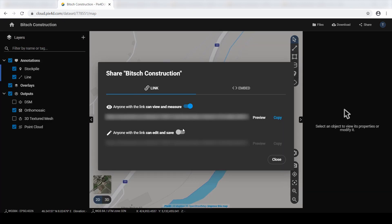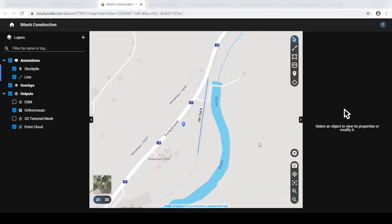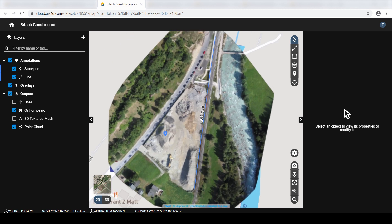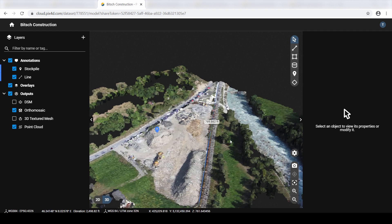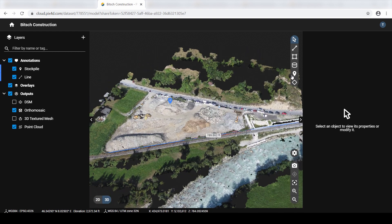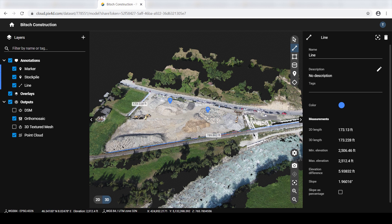And use the annotation tools to derive measurements that will not be saved. To allow a stakeholder to create and save measurements, toggle the Enable button next to the option Anyone with the link can edit and save. Now click Copy to save the link. Then click Preview to view the project from the stakeholder's perspective. The stakeholders you decide to share the link with will have access to the project until you revoke the sharing rights. When the Anyone with the link can edit and save sharing is enabled, the person who receives the link can use the navigational tools to view the project in both 2D and 3D view and use the annotation tools to derive measurements that will be saved.